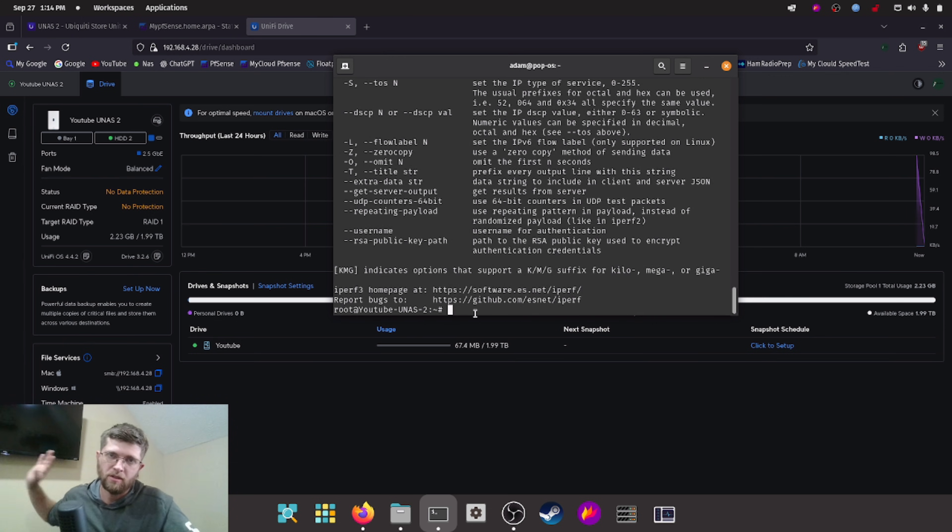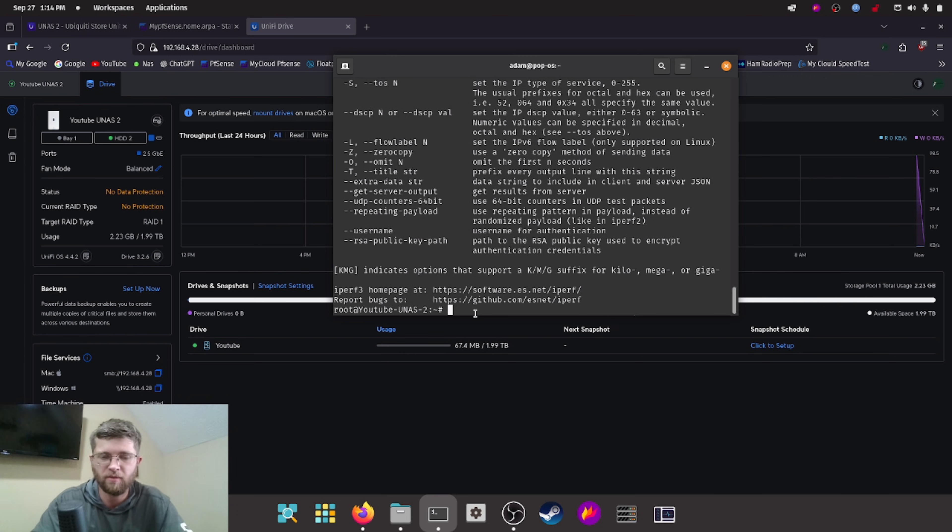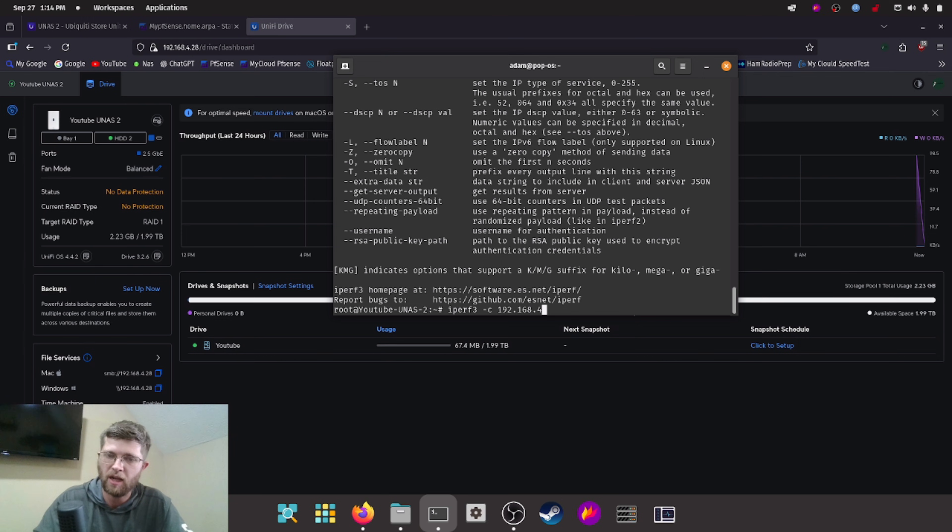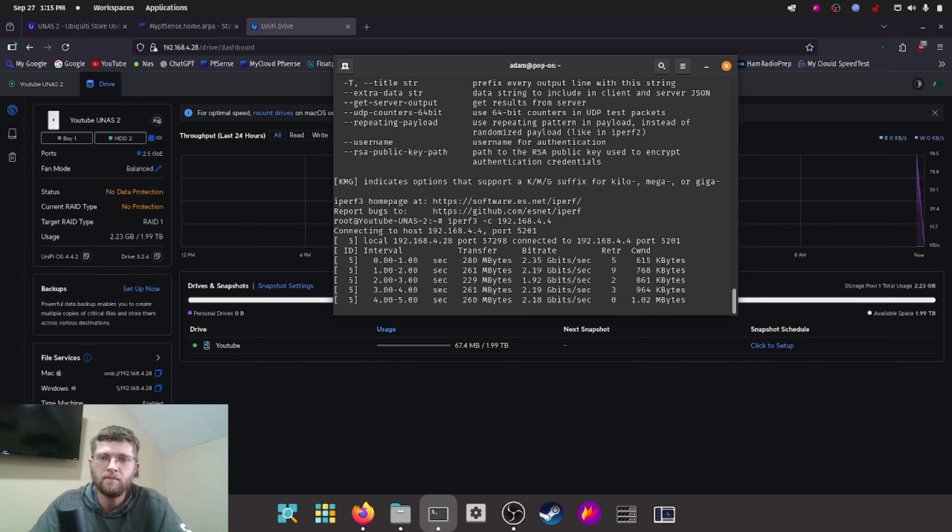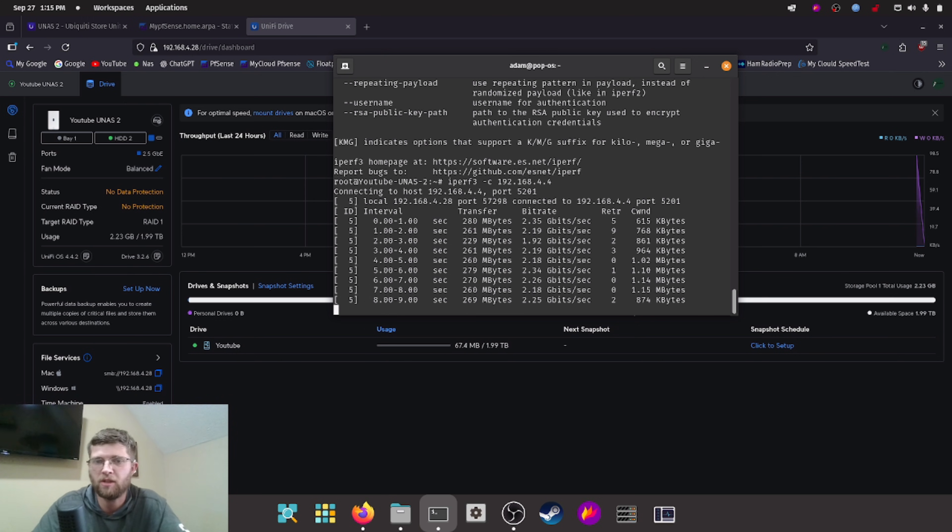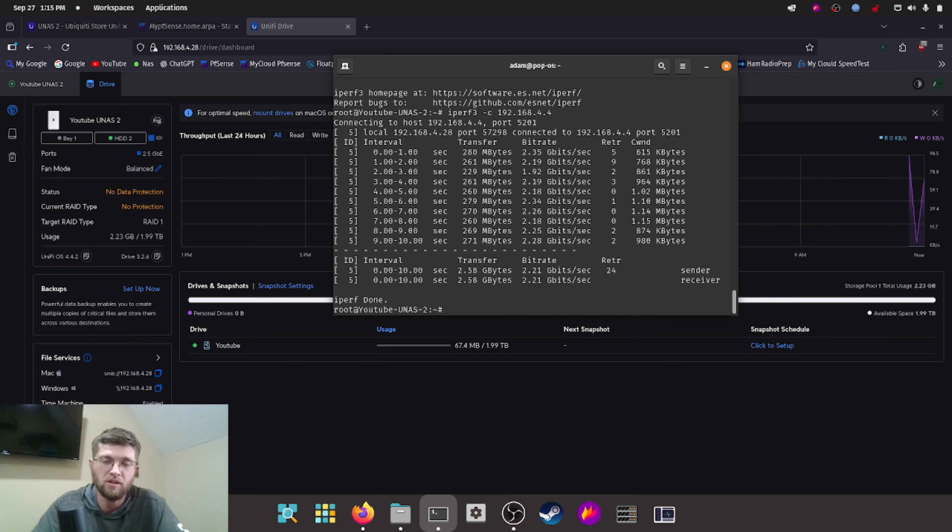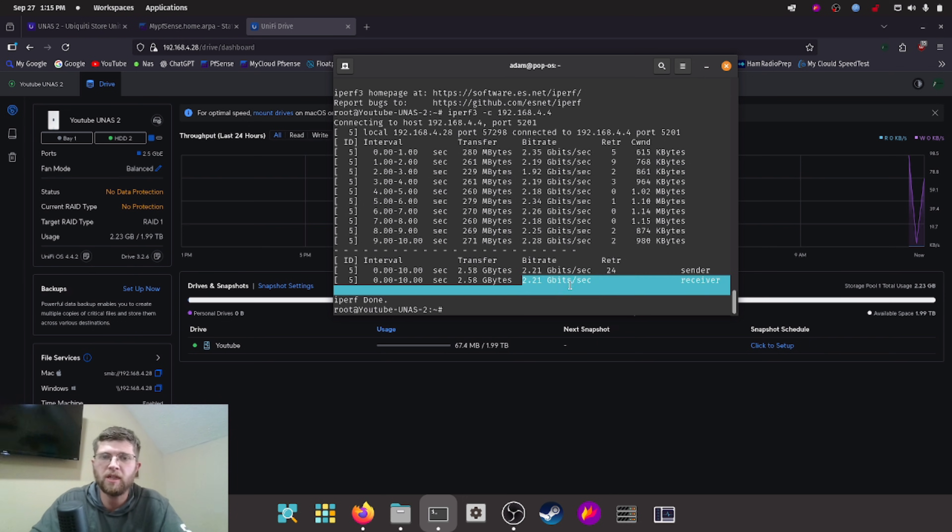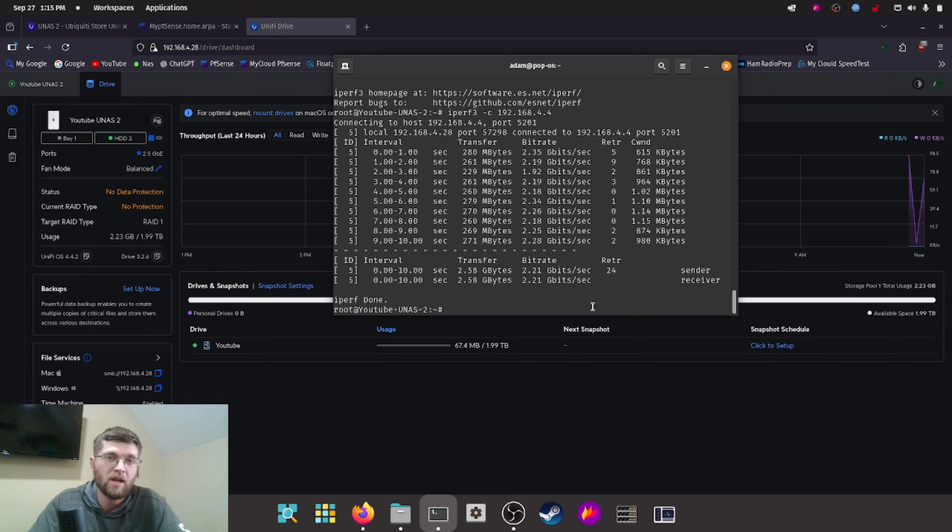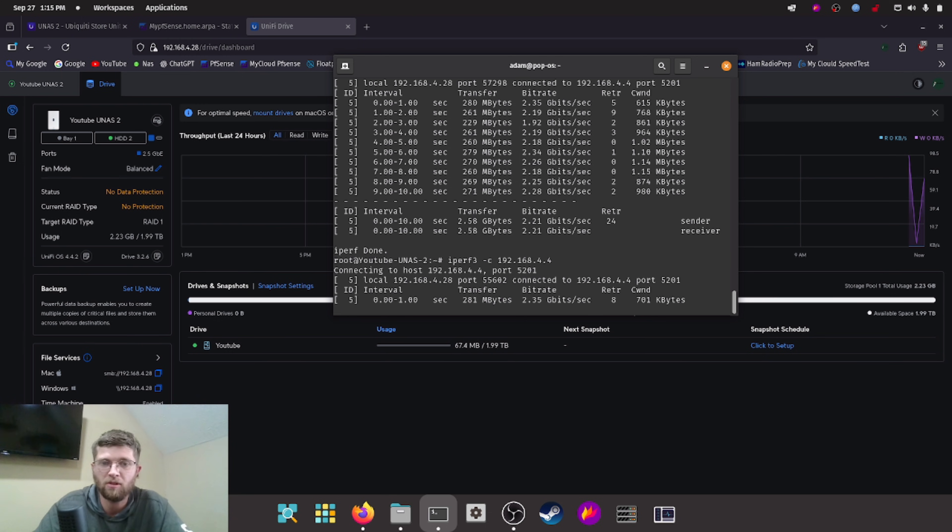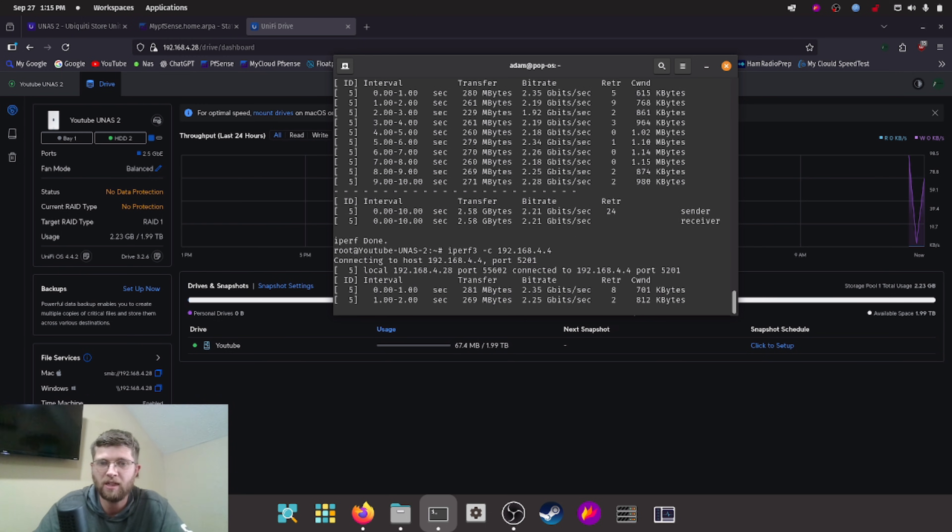So I already have a server listing on my unraid box. So we'll do iperf 3-client. And then I type in the IP address of my unraid box that's running iperf. And as you can see, we're getting pretty close to two and a half gig. We're getting 2.21 gigabit per second. And in my opinion, that's pretty fast for a $200 NAS. We'll go ahead and run it again here.